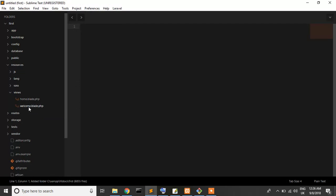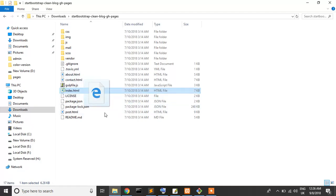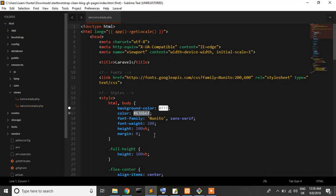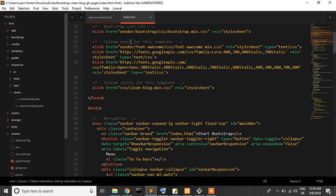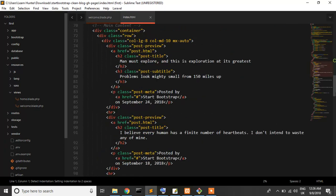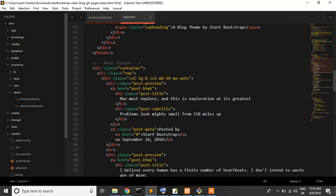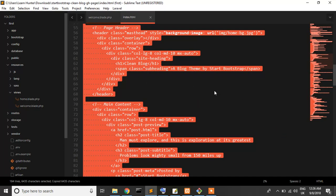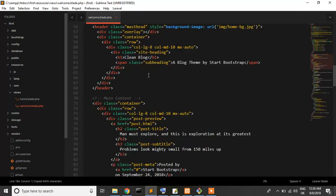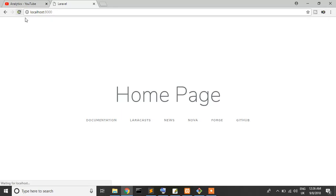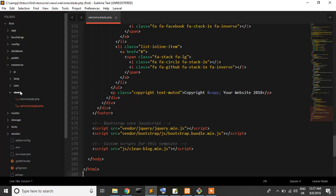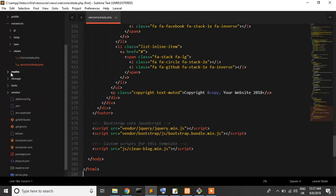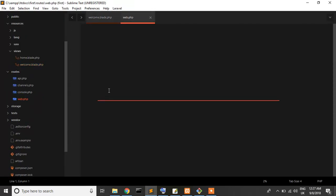I'll edit the welcome page. This is our blog page, so I'll just select all, copy, and paste it here. Now save it and reload this page. This is our root page, the welcome page.